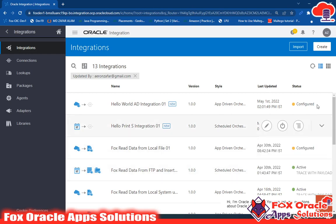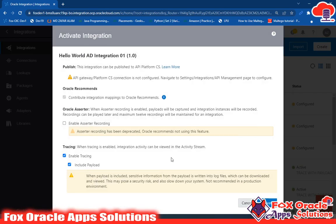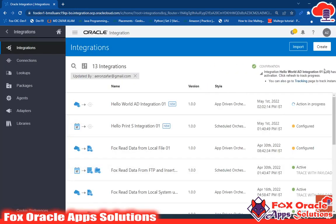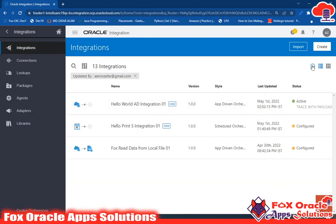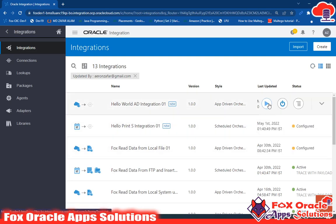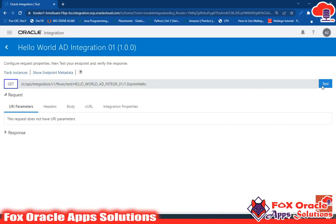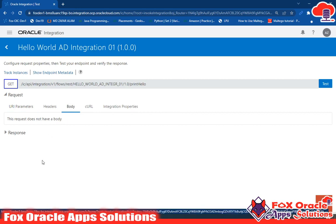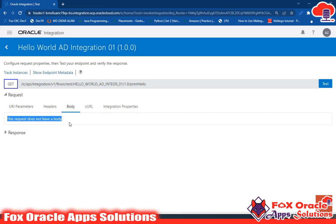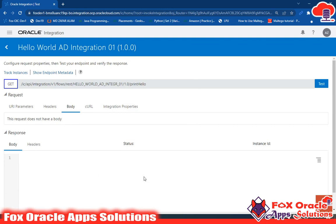Our integration is now in Configured status, meaning we can activate it. Click the Activate button. While activating, it asks whether to enable tracing payload — yes, we need to enable tracing so we can read the log messages. Click Activate. Once activated, the integration shows as Active. Click the Play option and then click Test. Here we have options to run or test. Since we didn't configure a request payload, the body has no content.